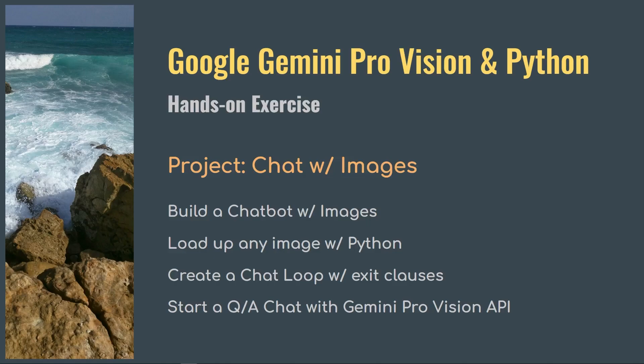In this video, we will use Gemini Pro Vision API and Python to build a chatbot that will let us have a conversation with the Gemini model using any image. We will do the following: configure and create the model object, load up any image with Python image library, create a chat loop with exit clauses, and display the ongoing conversation in a question-and-answer format.